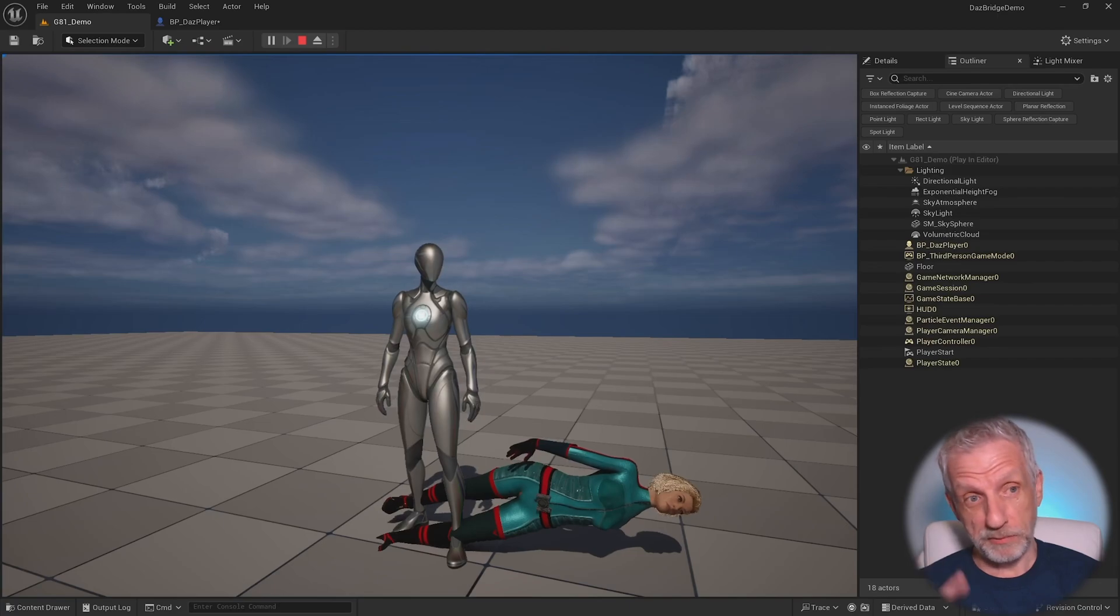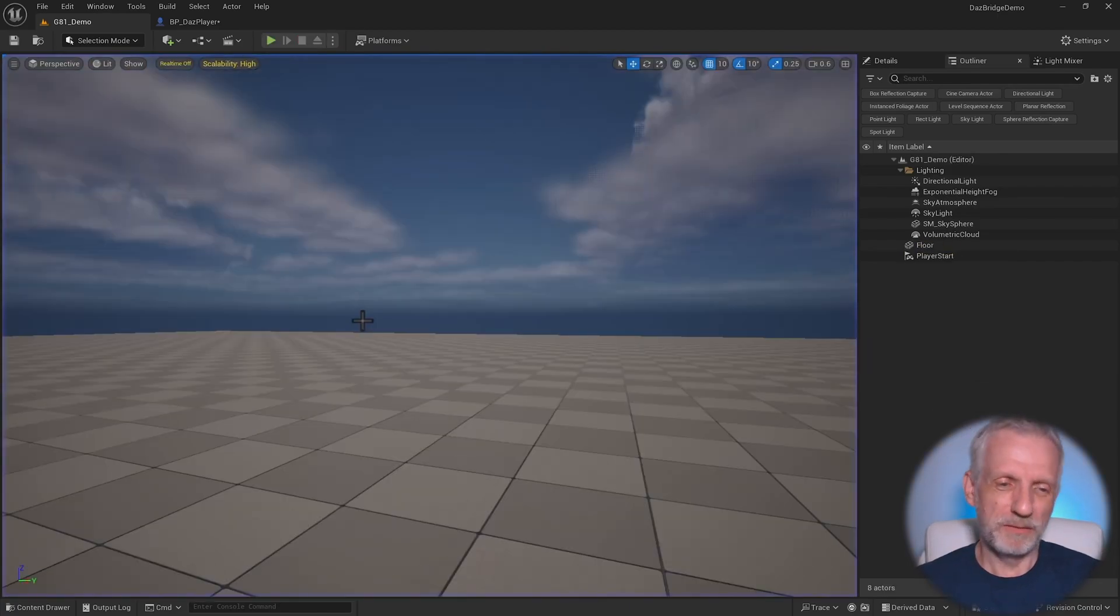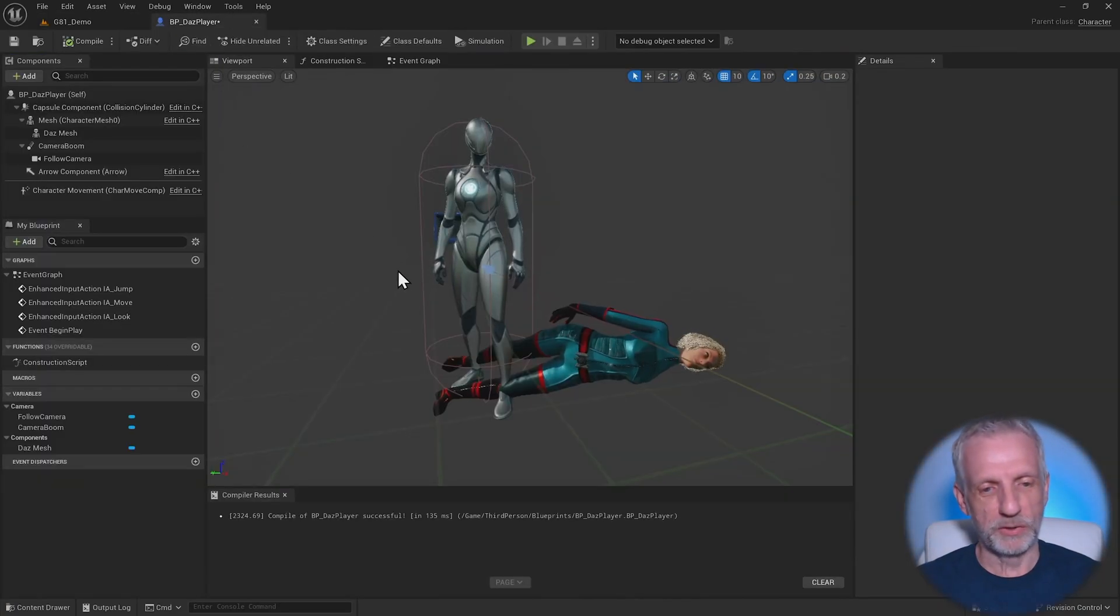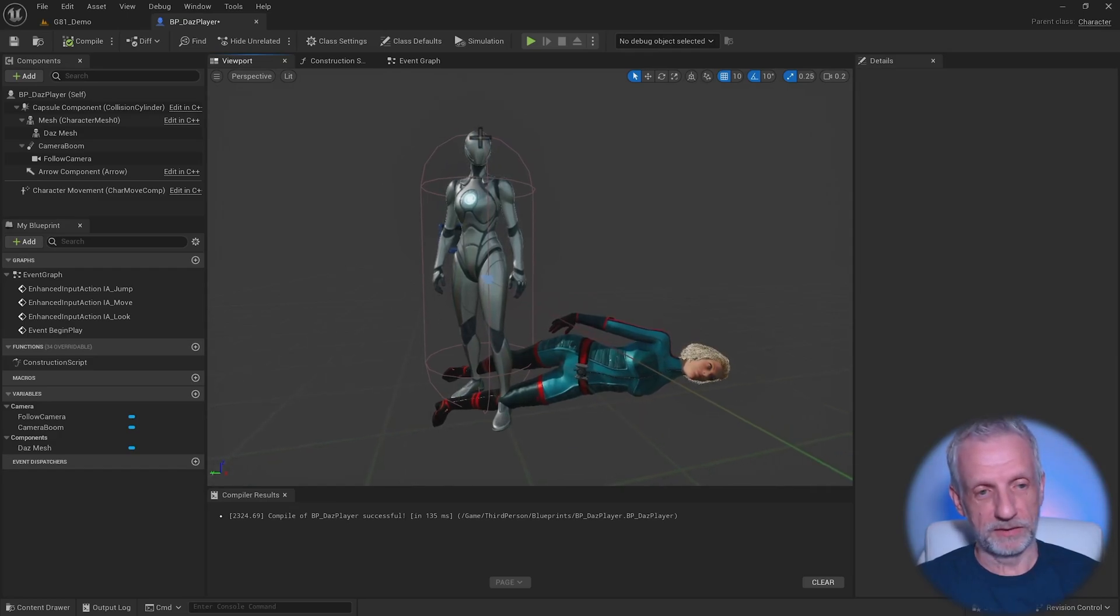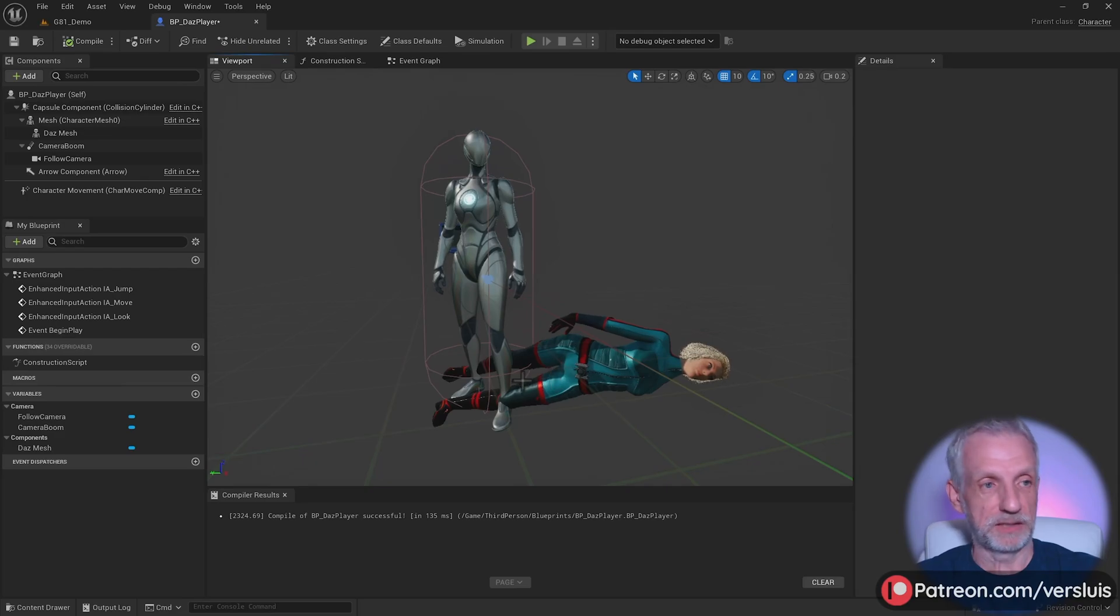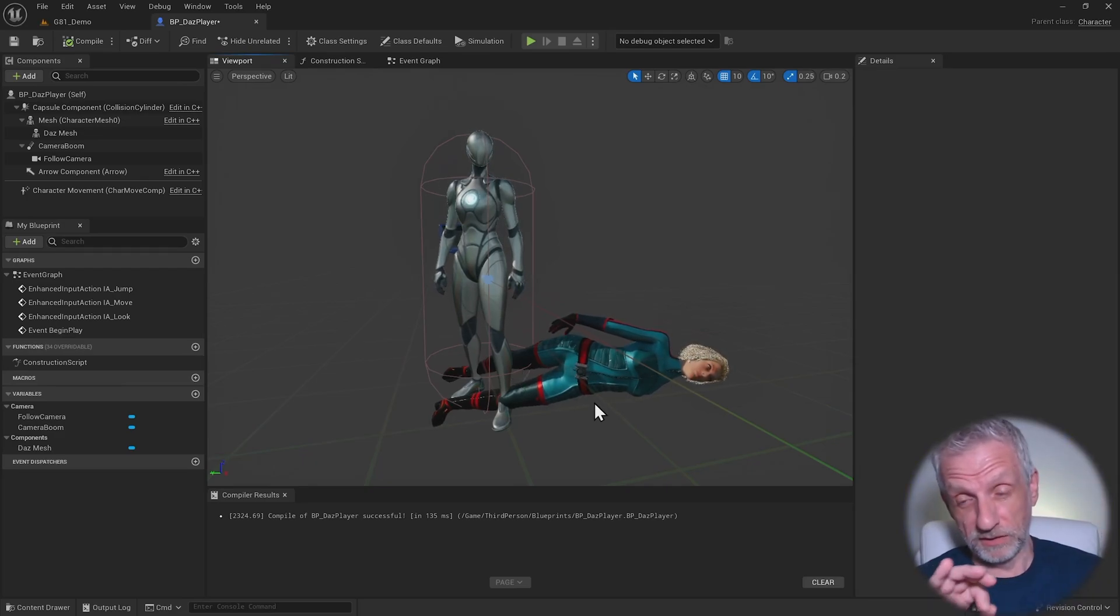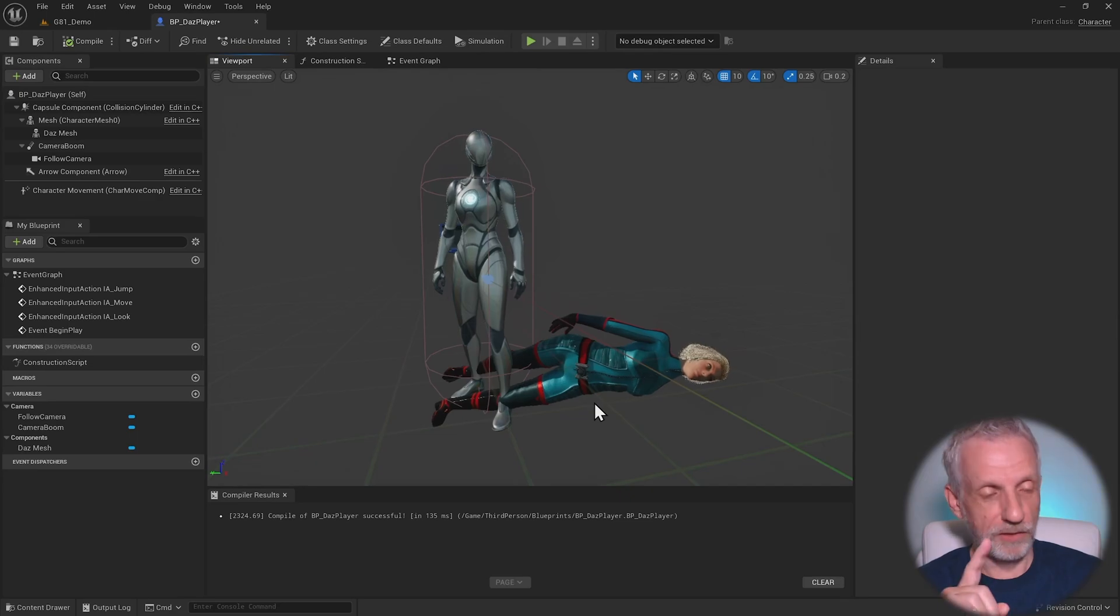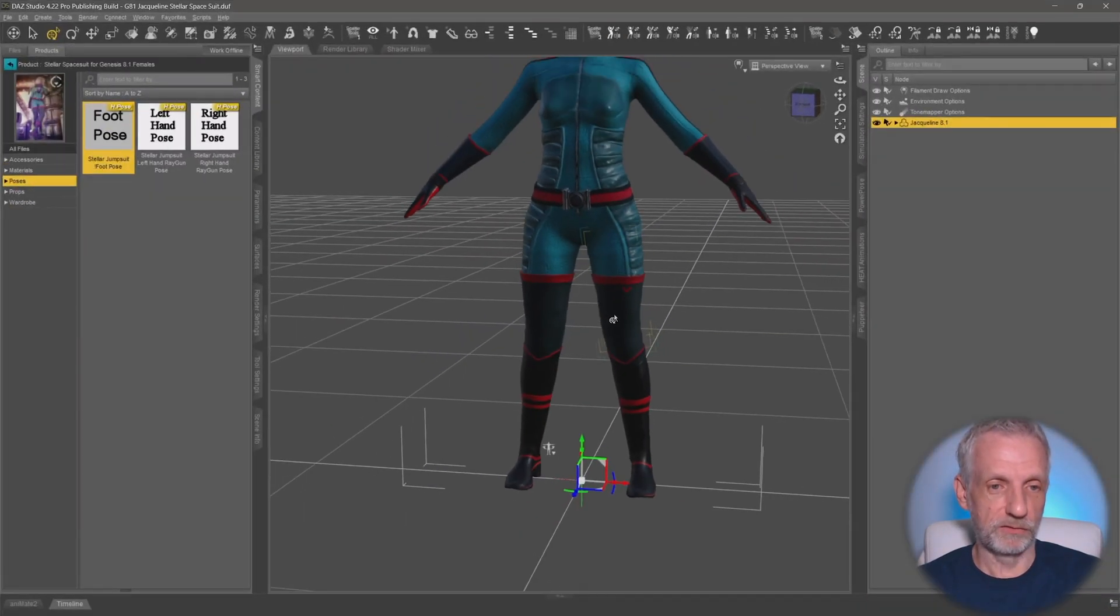This happens because there's been a small change in the DAS to Unreal bridge. This is what my character blueprint looks like here. So this is the regular mesh, the Quinn mesh, and this is my DAS mesh. What's going on? The reason for this is that you need to make a few subtle changes in Unreal Engine 5.4 when it comes to retargeting a DAS character.